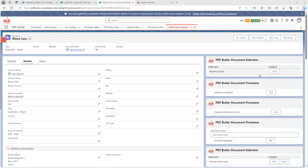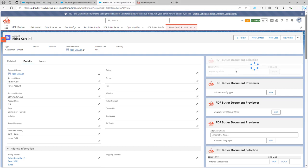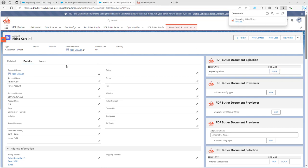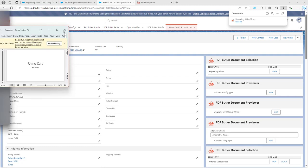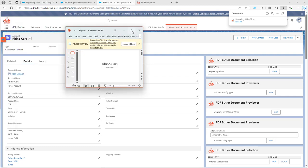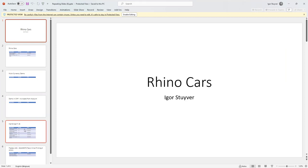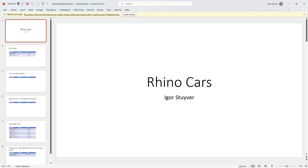Now we are ready to try. If I generate my PowerPoint it will automatically download. It's already there. If I open my PowerPoint, you can see that it's filled in the first two fields and it starts repeating for each of the opportunities that I had linked to my account. Successful demo.